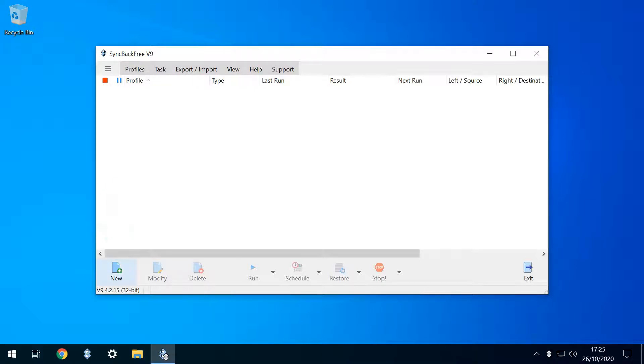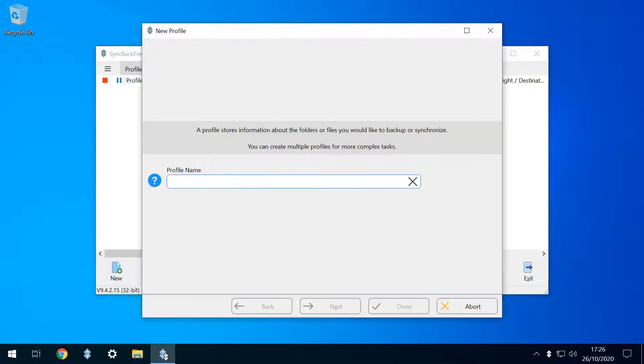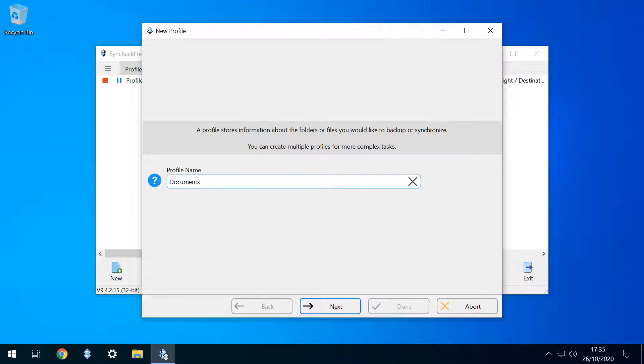We therefore click to create a new profile, and we begin by giving it a name. This profile will backup the content of our computer's Documents folder to the newly created Documents folder on the backup drive. Unsurprisingly, we name the profile Documents, before clicking Next.